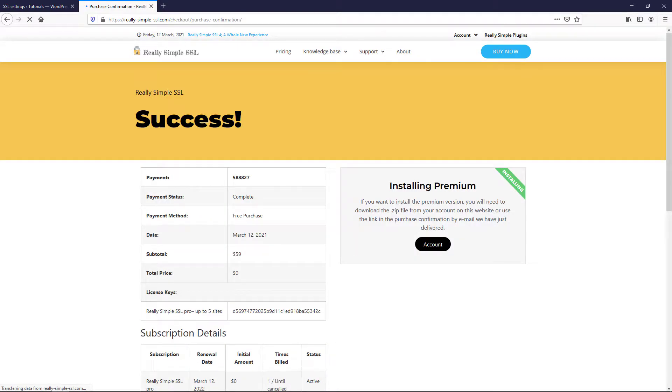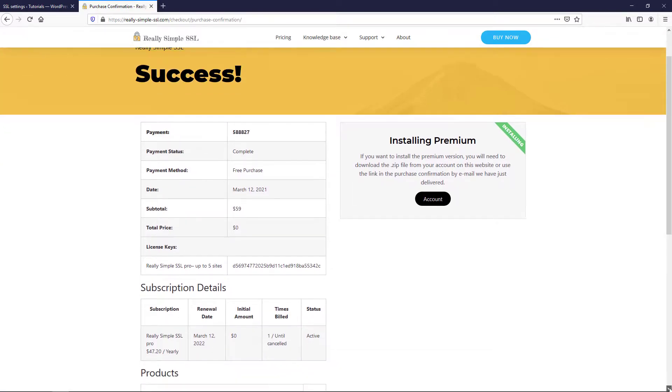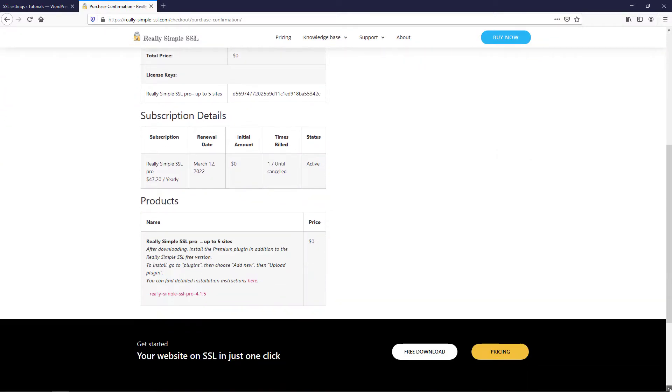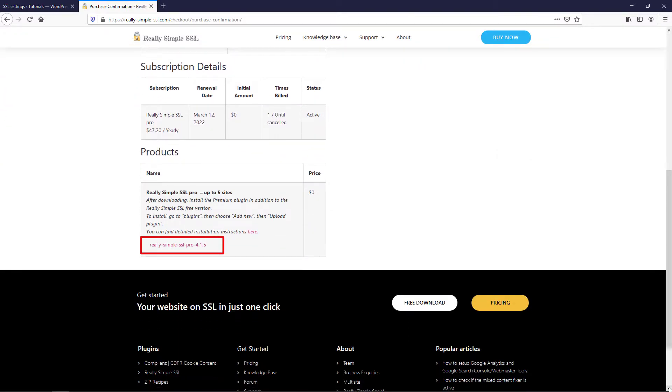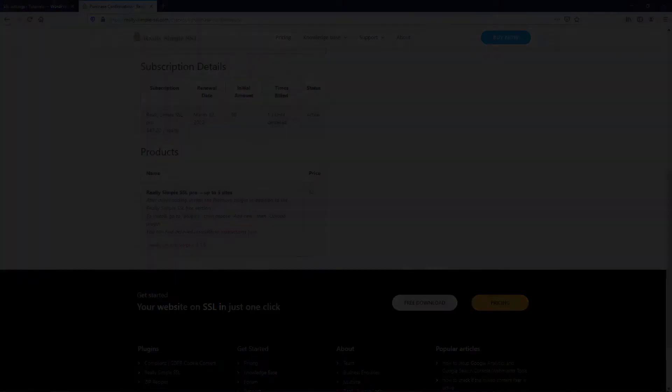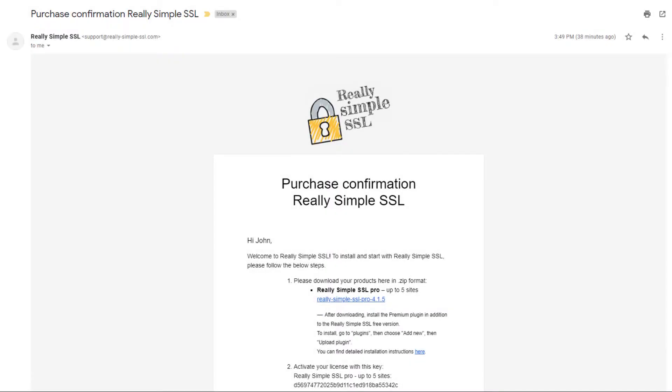After you have completed the checkout form on really-simple-ssl.com, you will see the purchase confirmation. At the bottom of the page, you will see a download link for the zip file needed to install the Pro plugin. The purchase confirmation will be emailed to you as well.